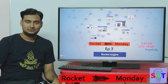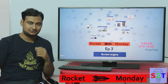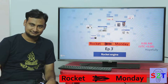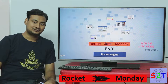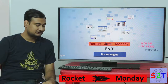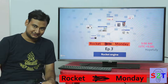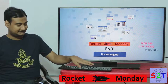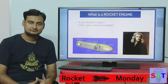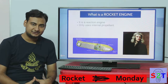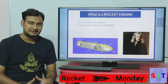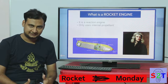Hello YouTube viewers, welcome to my show Rocket Monday, episode number three. Today we're going to take a look into rocket engines. So let's get started. What is a rocket engine? In simplest terms, it is a reaction engine.